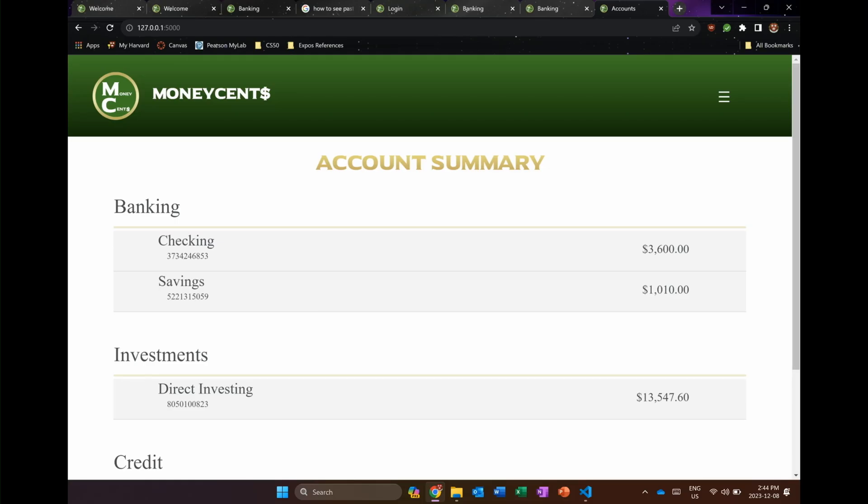This is my project, it's called Money Sense. It's a banking, investing, and personal finance application. And what inspired it was just my love for economics, personal finance, and wanting to combine that with some technical abilities as well.